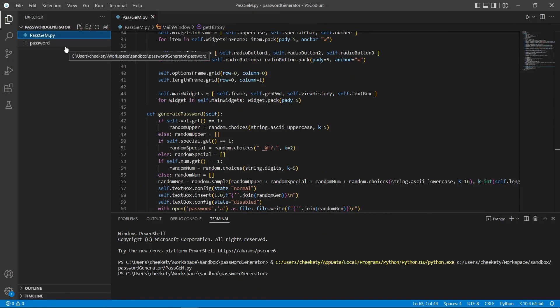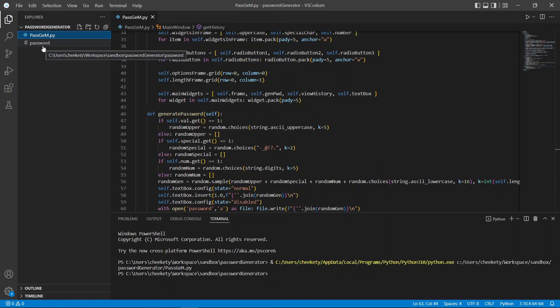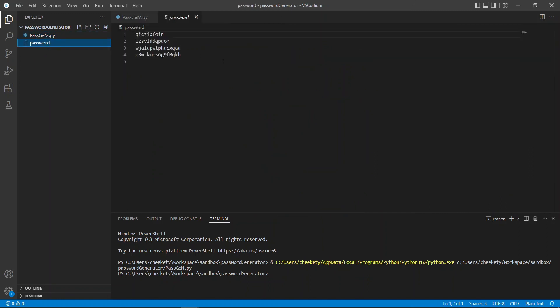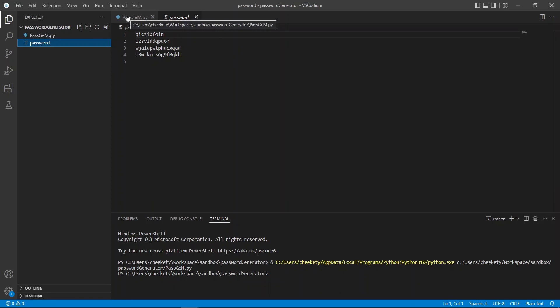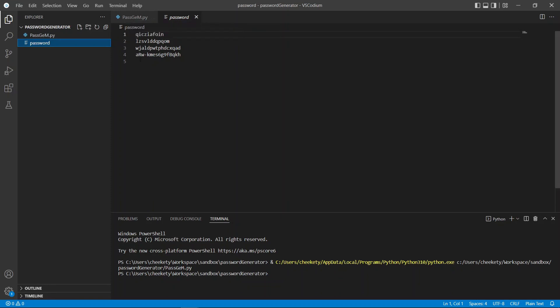Here, in the directory of our Python script or Python file, we can also see this password text file generated. This is just a normal text file used to store our generated passwords. We can further encrypt this by encoding before writing into the file and decoding before reading it out. So, you can do that on your own, but for now, this is what we're going to do.